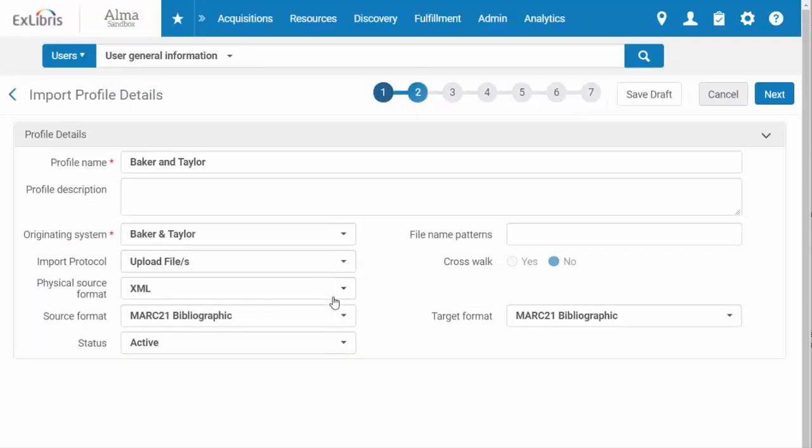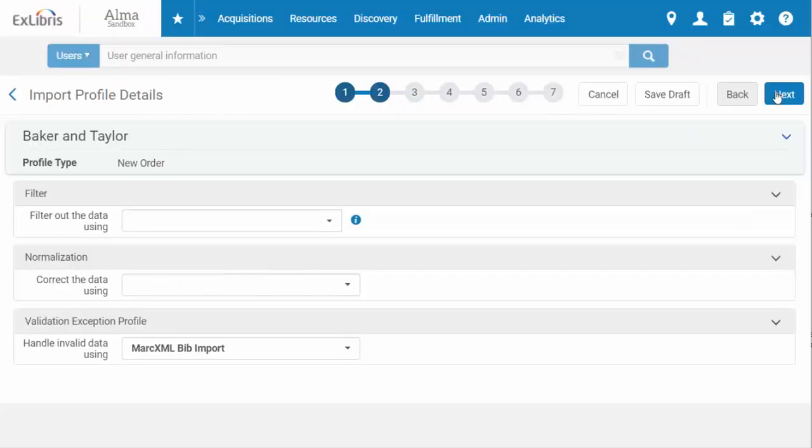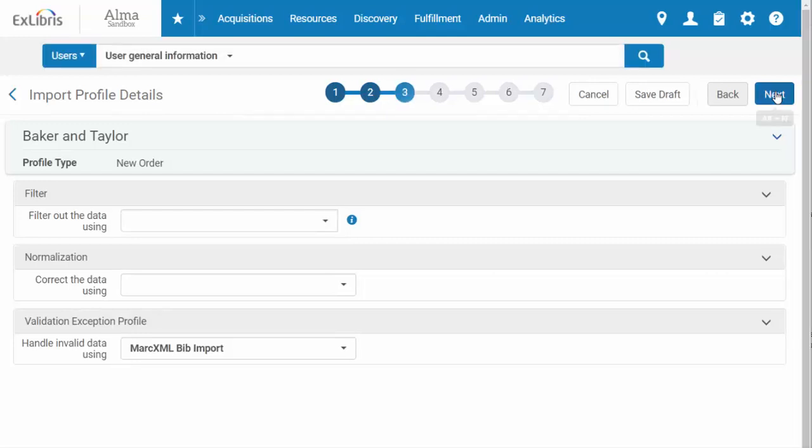Note that there are many options available when setting up a new import profile. We will cover the basics in this demonstration and will end the session with a list of additional resources that include the more advanced features of a profile.